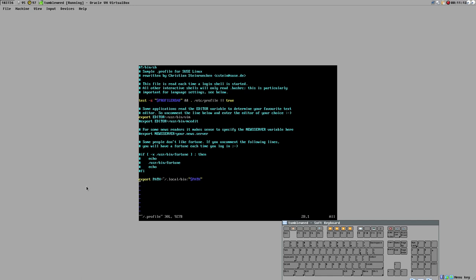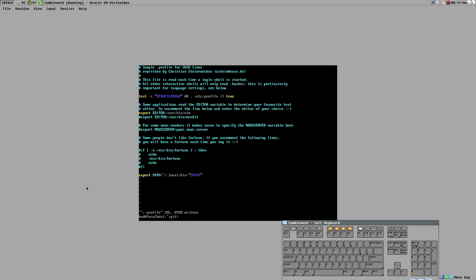What we will fix in this video is how to automatically use just one password — your user password — that will automatically unlock a keyring which holds your SSH keys. You don't have to have the same password on your SSH keys as your login password, but the keyring password matches your login password. All of that is set up automatically at least on SUSE, and it's quite comfortable once set up.